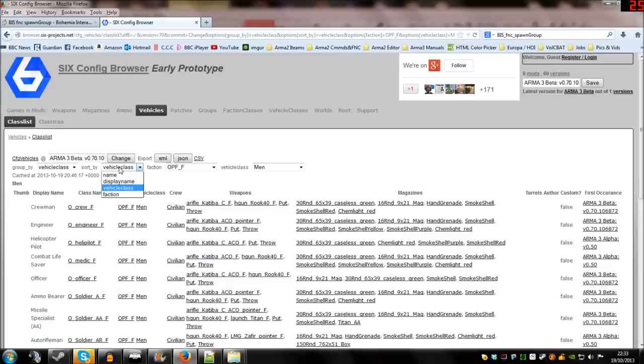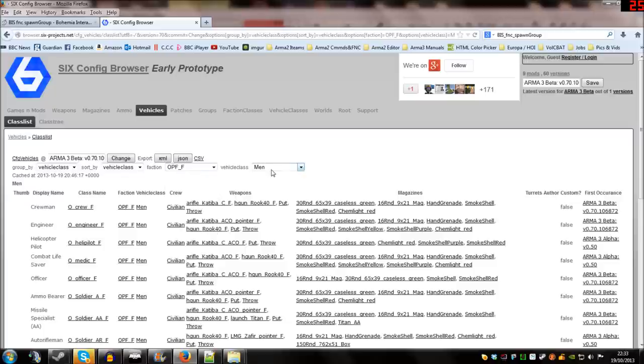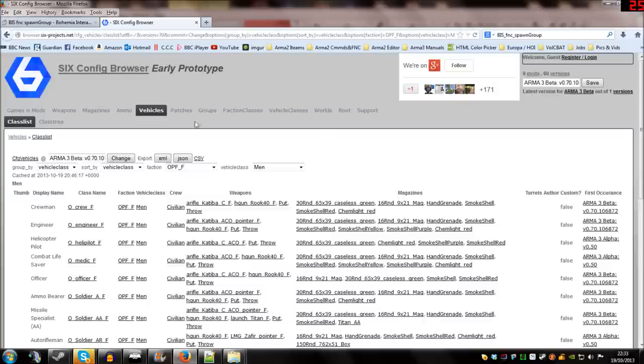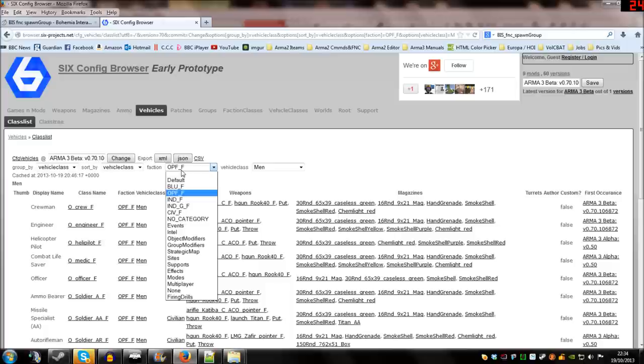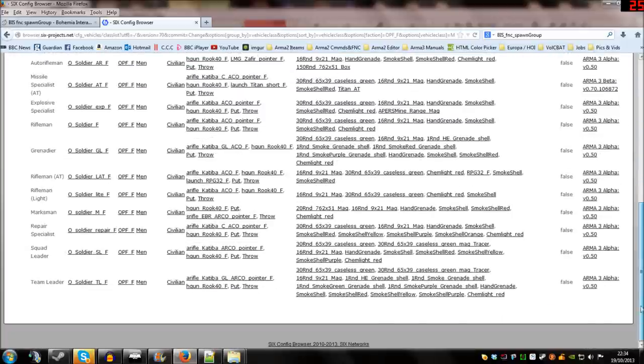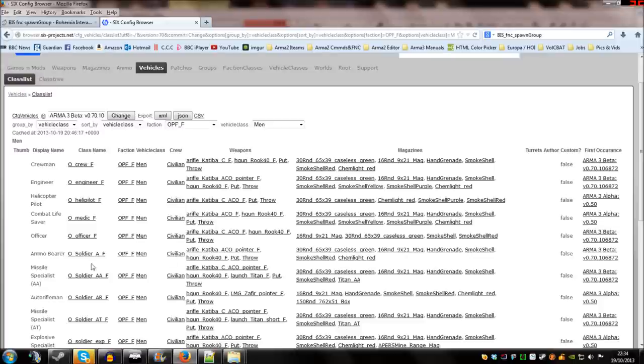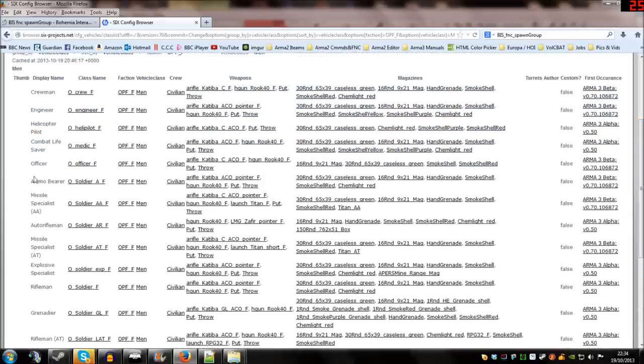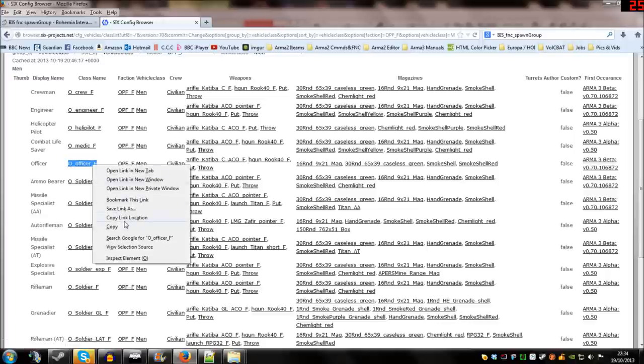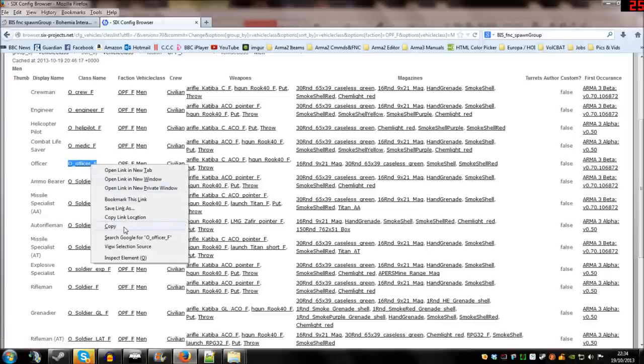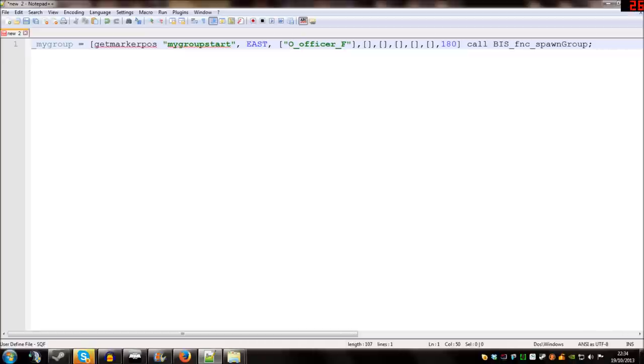So you can use the options up at the top here to display faction names in this column or different objects and whatnot. You can also use the vehicle class to determine what kind of things you're looking at as well such as armor or men. We're going to look at OPFOR men and there's a complete list here of everything it seems that you can spawn in from the OPFOR side that is a man, is a soldier. And let's see, I think the one we'll go for today is the Iranian officer and I'm just going to copy his class name back into our script here.